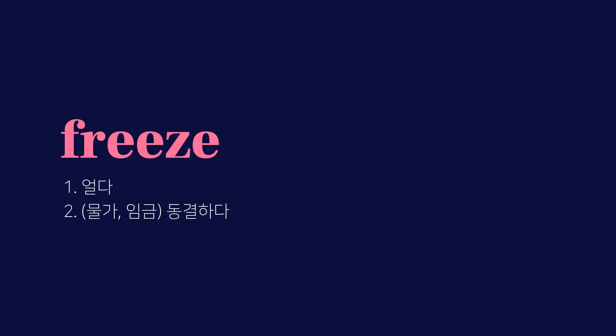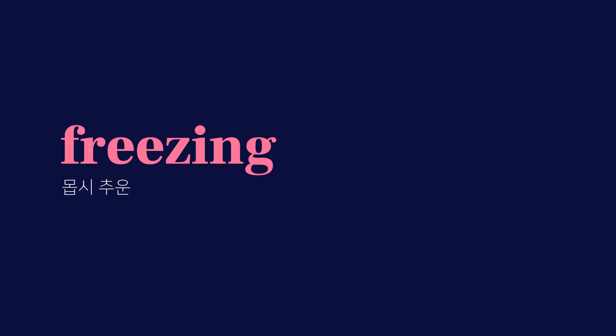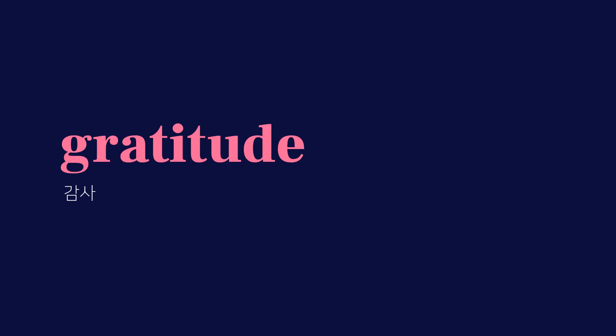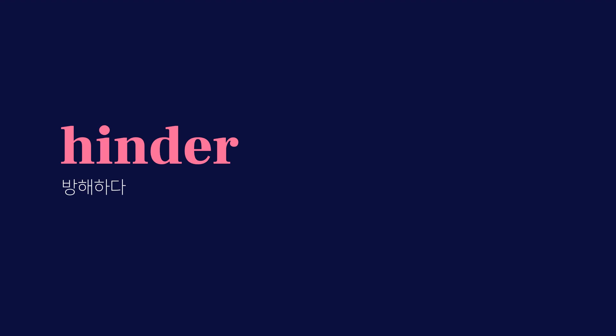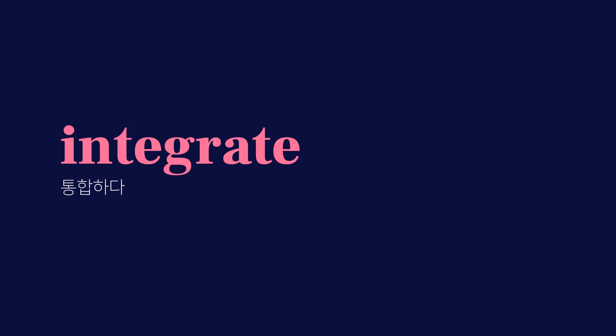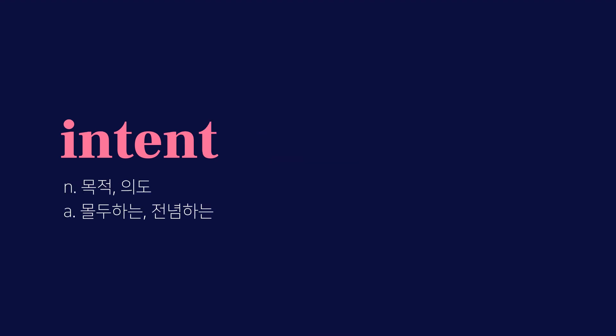Freeze, 얼다, 동결하다. Freezing, 몹시 추운. Gratitude, 감사. Hazy. Hinder, 방해하다.